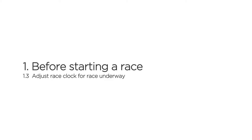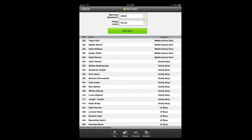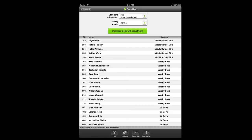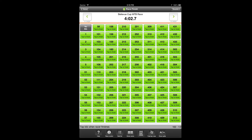You can also start the race clock after the race is already underway. For example, you may still be busy adding racers to the start list when it's time to start the race. You can have someone else start the race and use a stopwatch to record the time elapsed since the start. When you're done with the start list, tap the start time adjustment option on the race start panel, choose the adjust for start time option, and set the amount of time elapsed since the race start. You then tap the green start race button exactly when the chosen amount of time has passed since the racers went off.